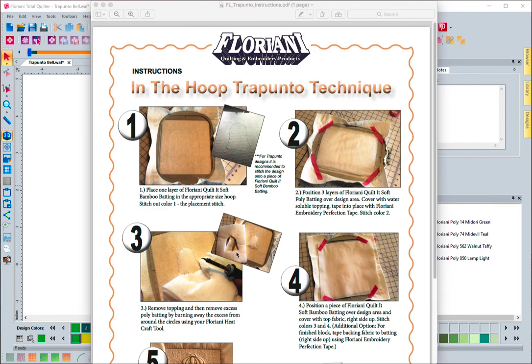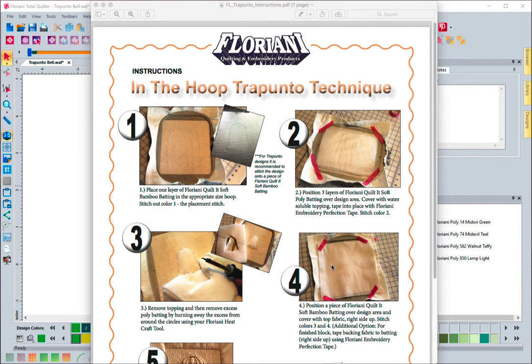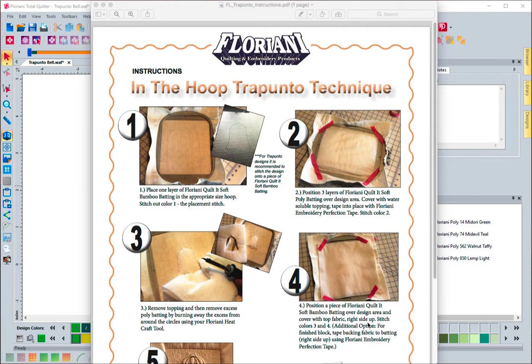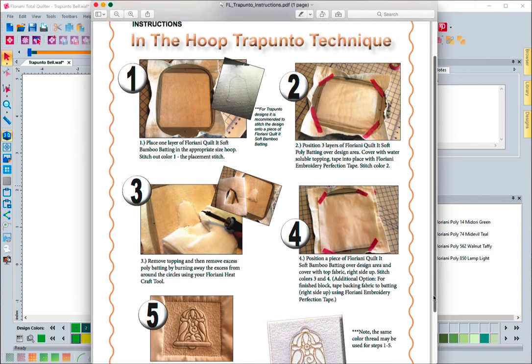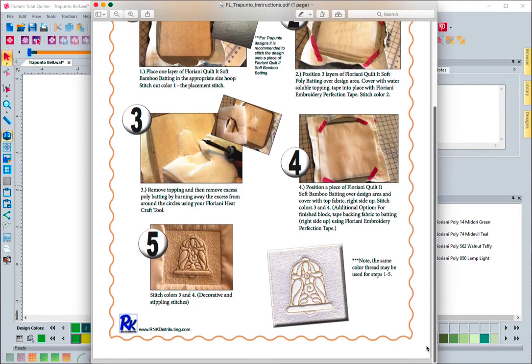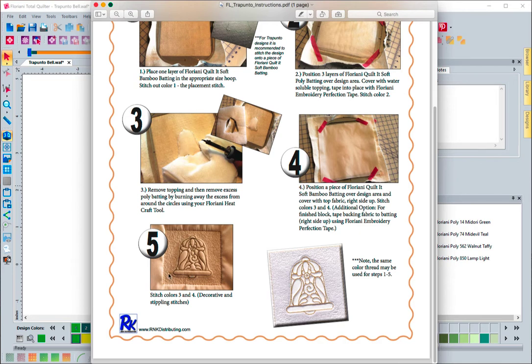The fourth step is you lay a piece of Quilt-It-Soft batting down again, and you cover the top fabric. You do the right side up, and you tape it down, and you stitch the other colors in the design. When you're done, you will have a nice trapunto effect where it really puffs out. You have a nice little stippling around the edge, and it just really helps to accentuate the design.